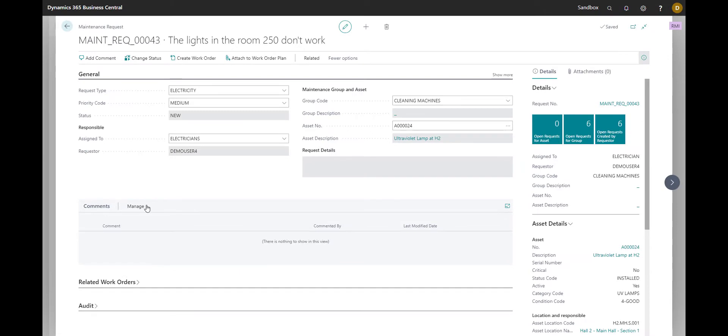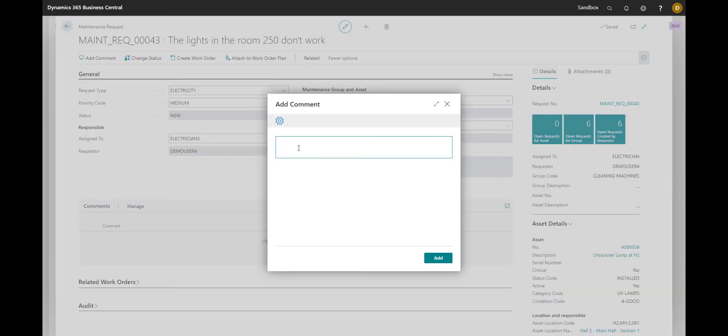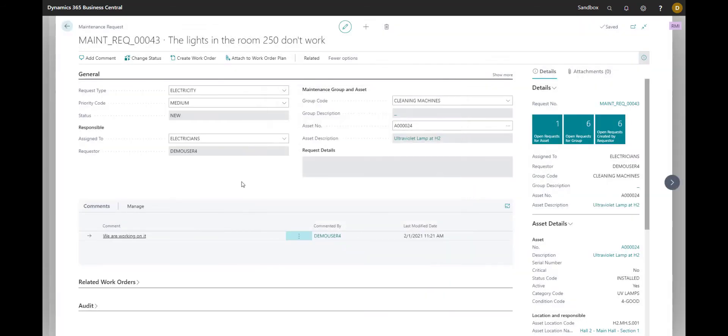So as a member of the maintenance team, I would want to let the requester know that this request is being worked on. So let's write the comment we are working on it here. And as already said, if you decide to set it up that way, the requester is going to receive a notification about any changes in the request including comments.